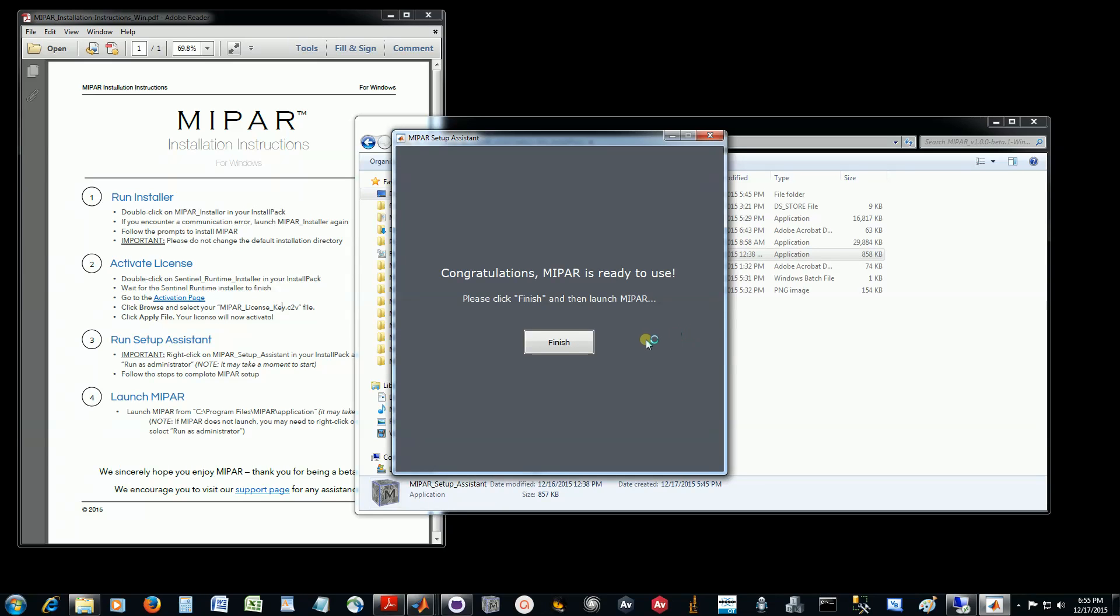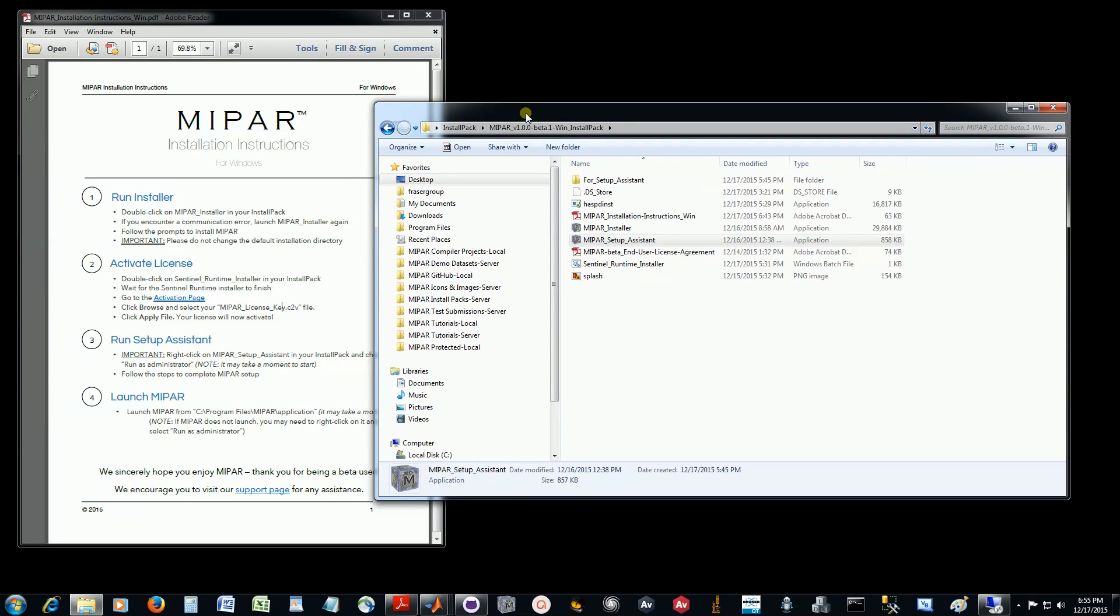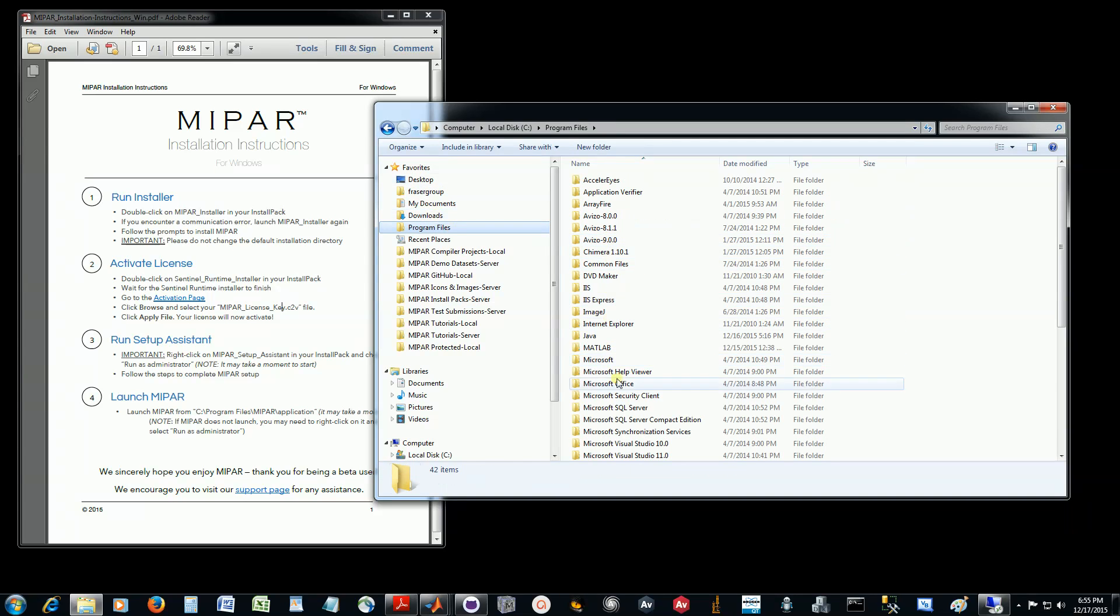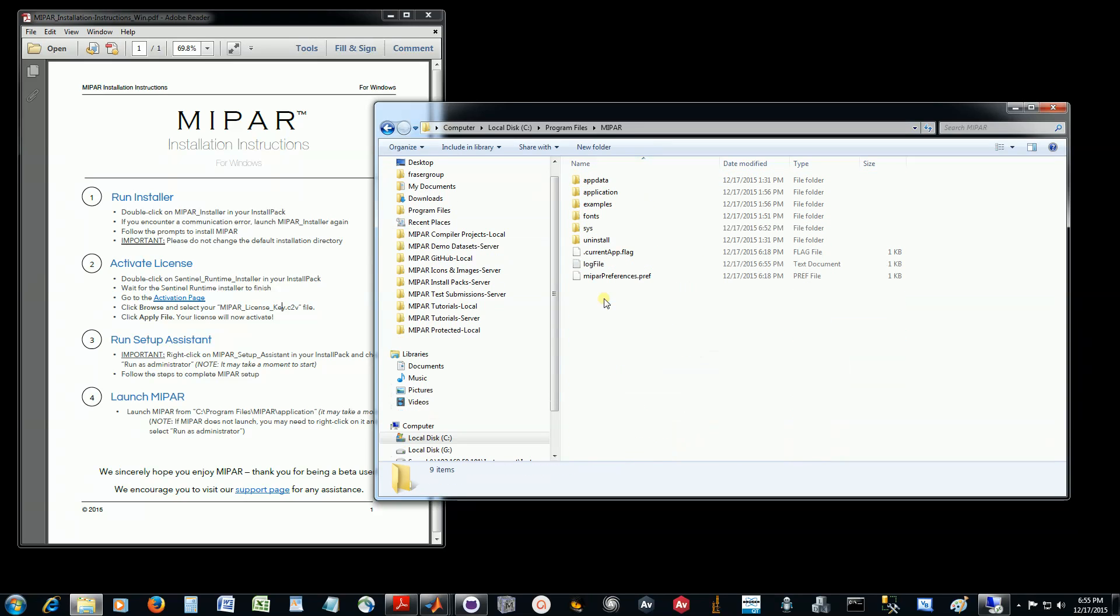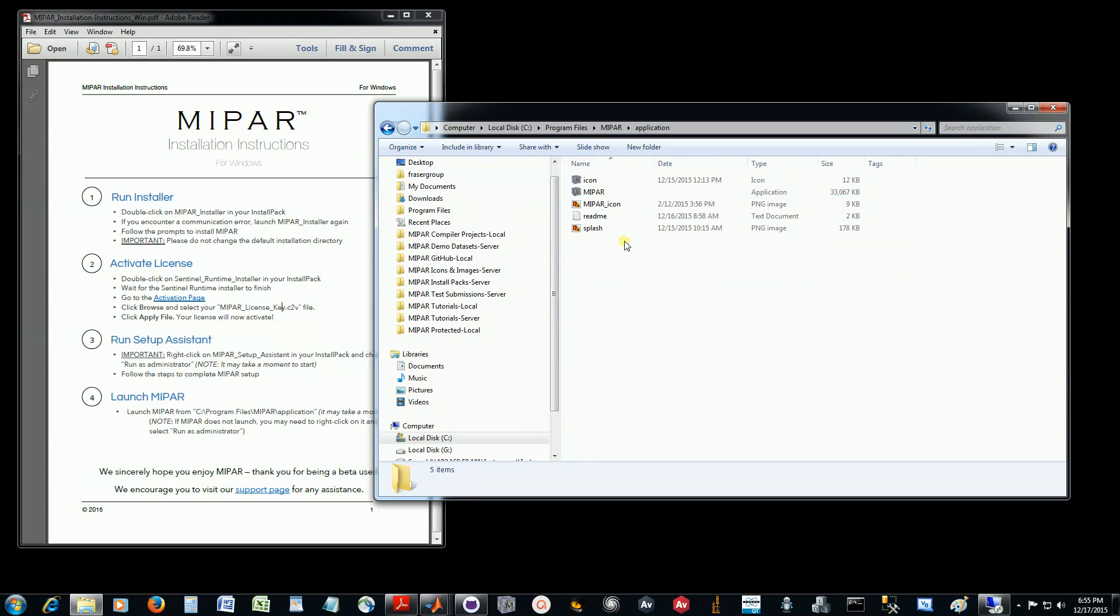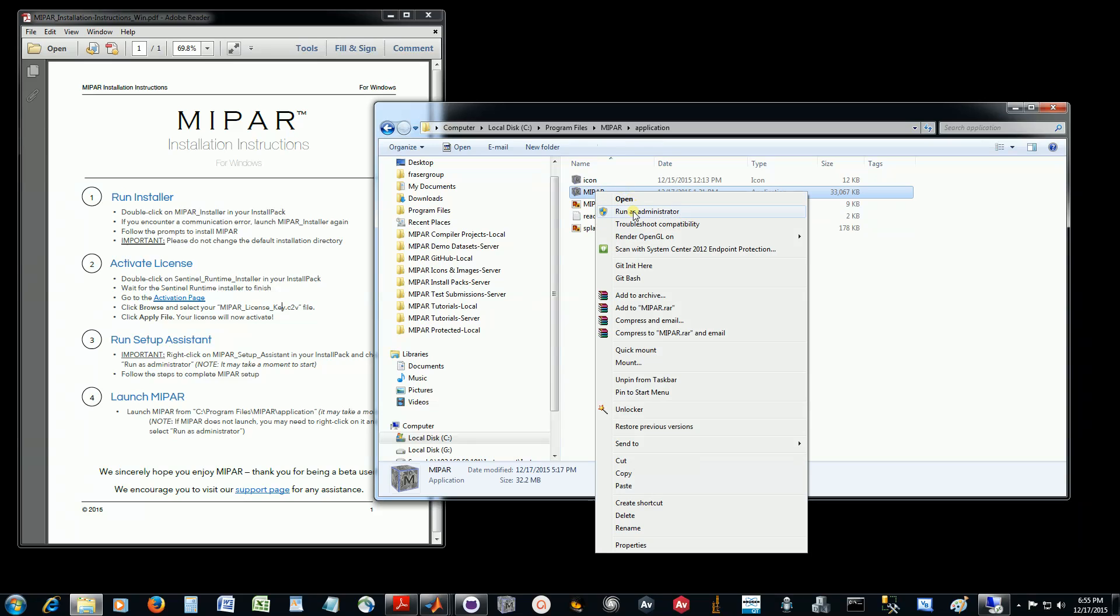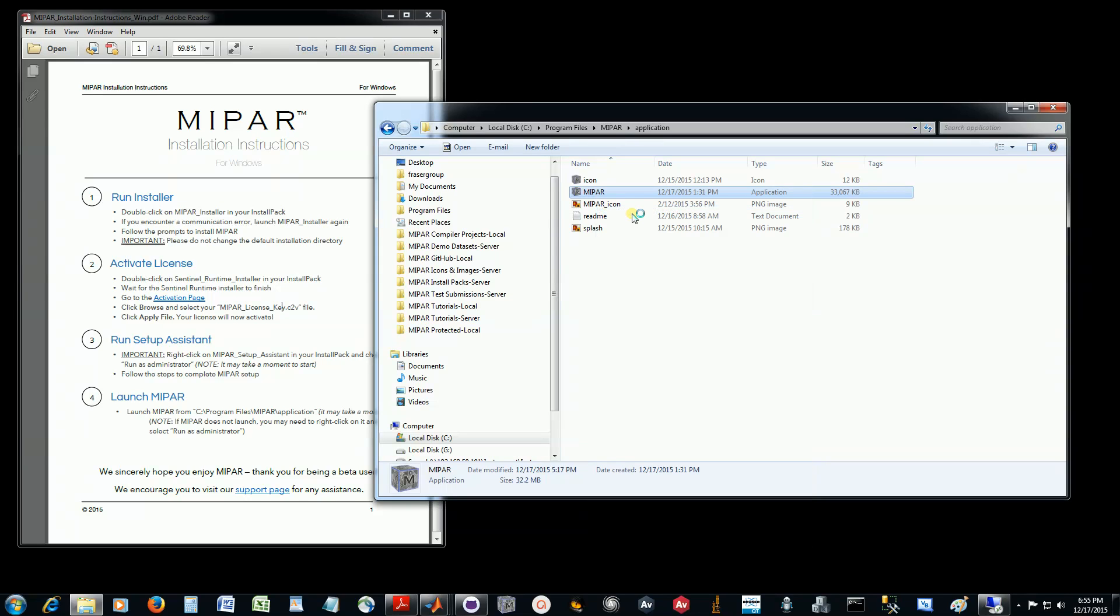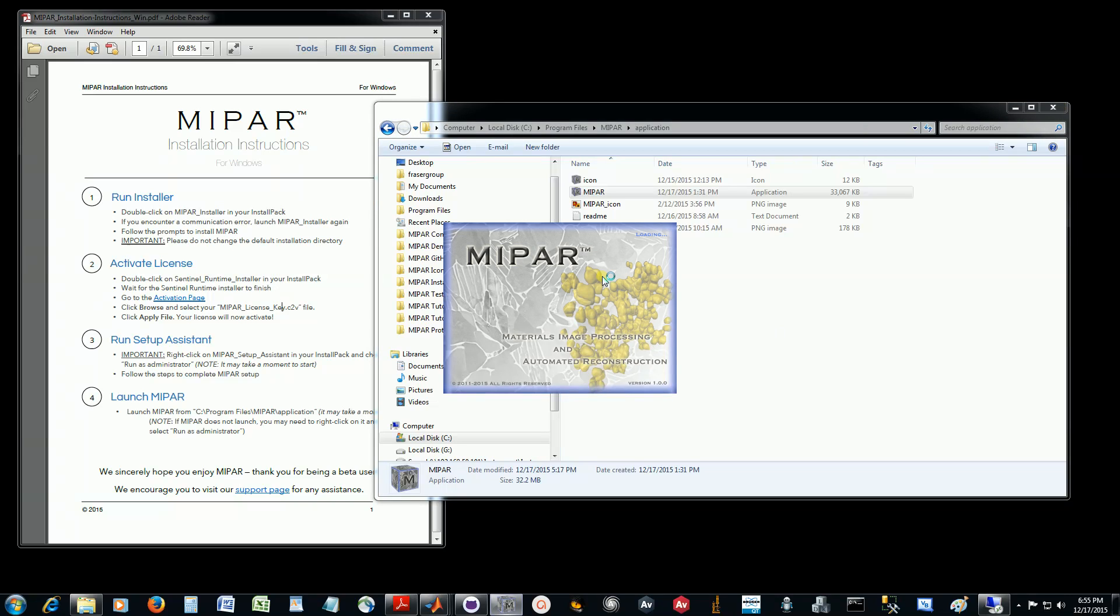And there we go. MyPar is ready to use, so we can click Finish. Either from the desktop shortcut that was created or the installation location, which on a PC is Program Files MyPar application, you should be able to just launch it conventionally by double-clicking. If not, again, do right-click and run as administrator. MyPar should start up for you. It may take a while to start for the first time.